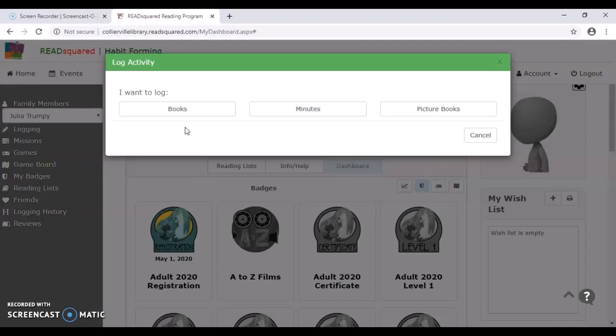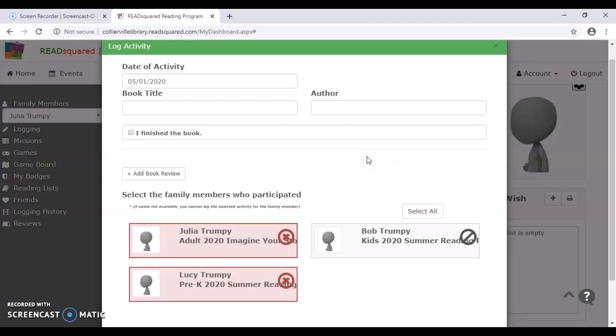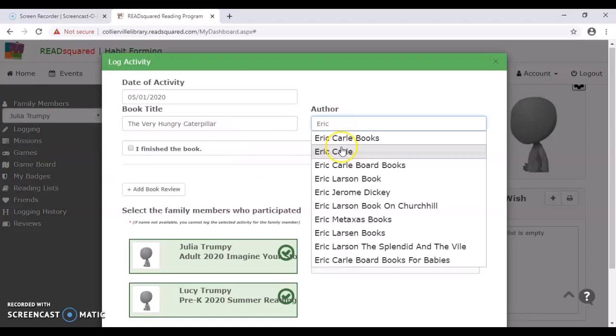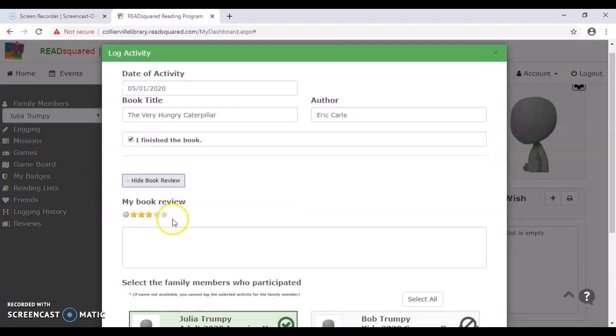So I'm going to pretend we're going to log some picture books and you can see here that you can actually log in multiple people at once down here. So say I read to little Lucy, the very hungry caterpillar for her bedtime story. I could count the book for both myself and little Lucy at the same time. So I can just type in the very hungry caterpillar and it actually pops up to complete it for me, which is very nice.